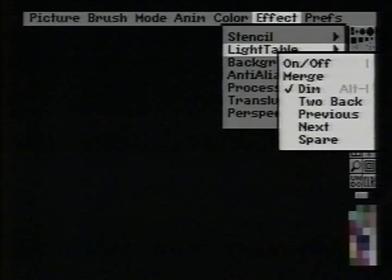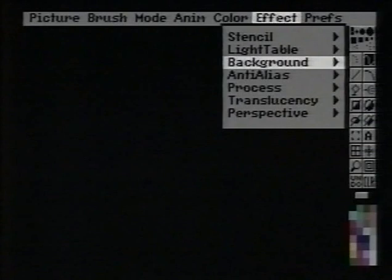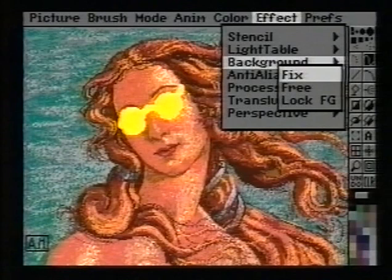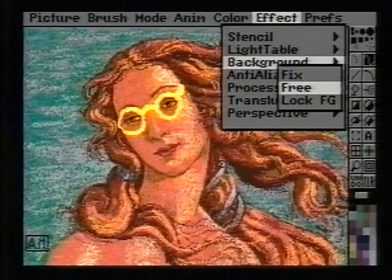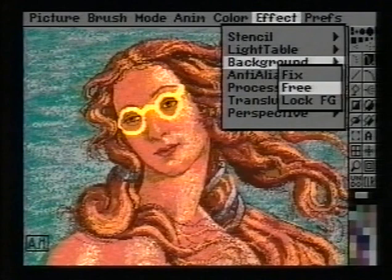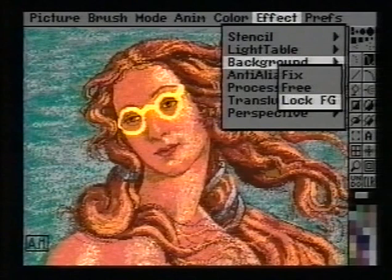We'll skip over the Light Table menu item for now, since it is used primarily for animations and will be discussed in the animation basics segment. Fixing the background locks the current picture, allowing you to draw on it without permanently losing any of the background. You can erase any paint applied after fixing the background by clicking Clear or by erasing with the right mouse button. Free unlocks the background and merges it with anything that has been painted over it, also freeing up the memory that was allocated. When you select Lock Foreground, you define as a stencil those areas on the page that you have painted since fixing the background, regardless of the color of those areas.